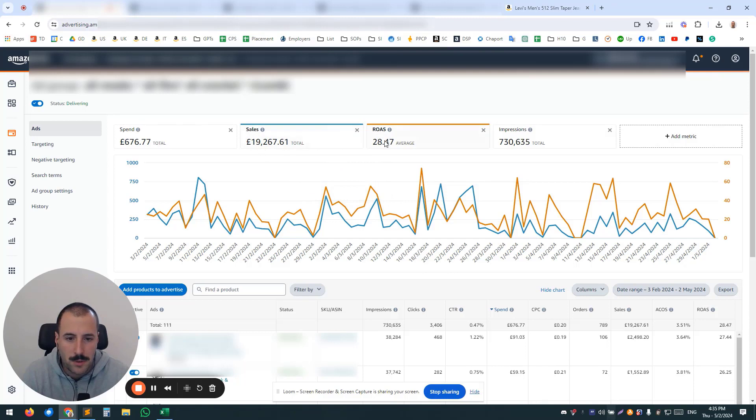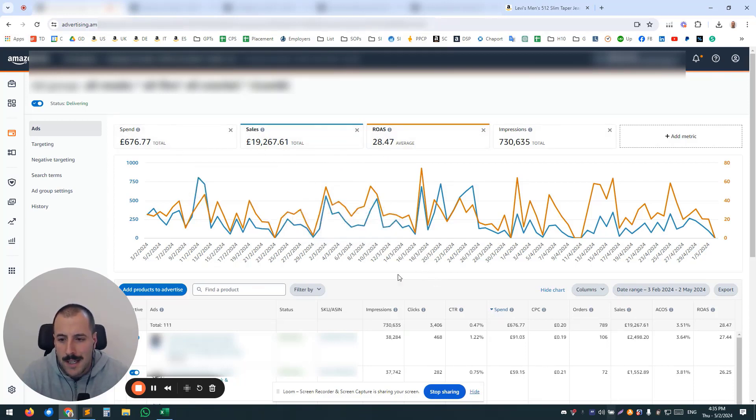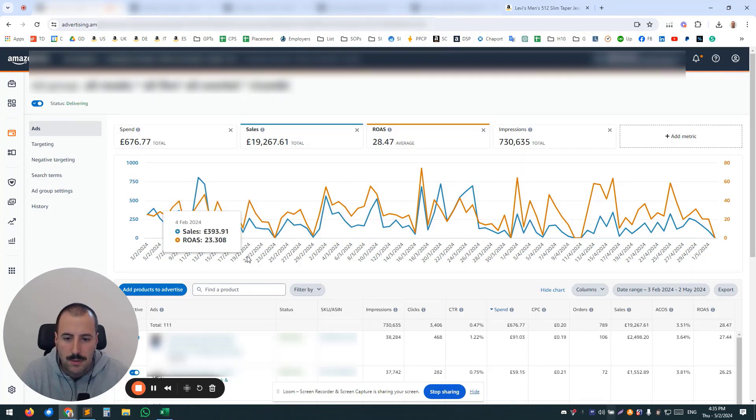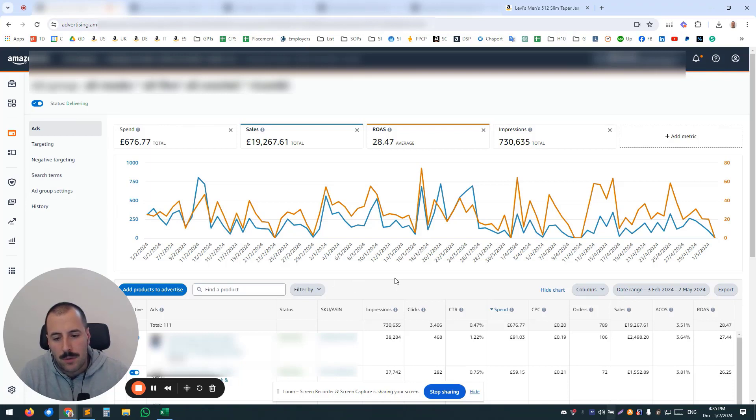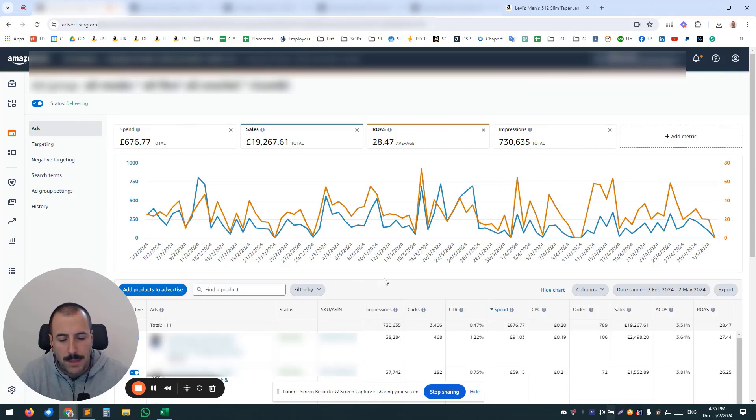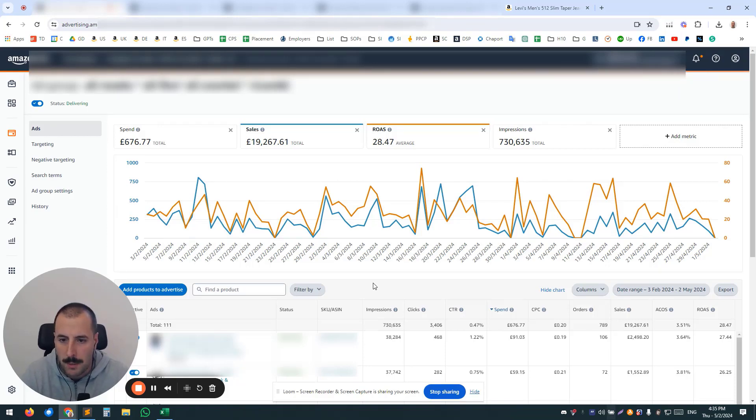So here you can see almost 30 ROAS on this campaign, but you cannot control the spend, you cannot control what's happening over there, so really pay attention to having only a limited number of products per auto campaign.